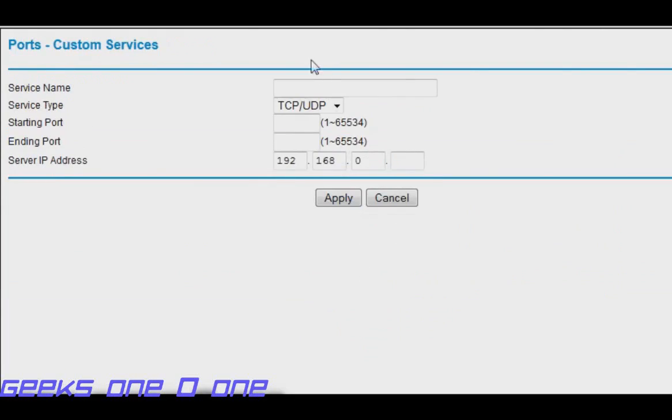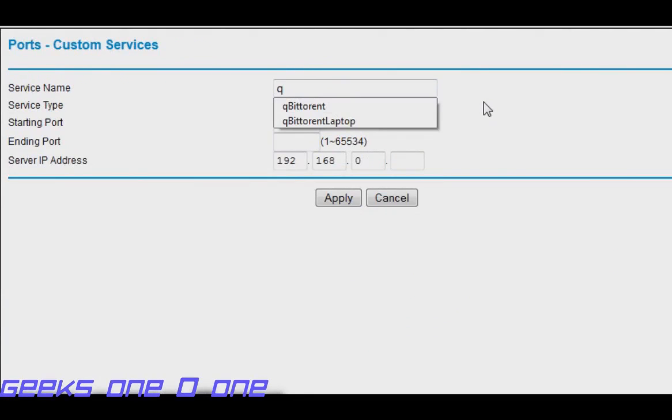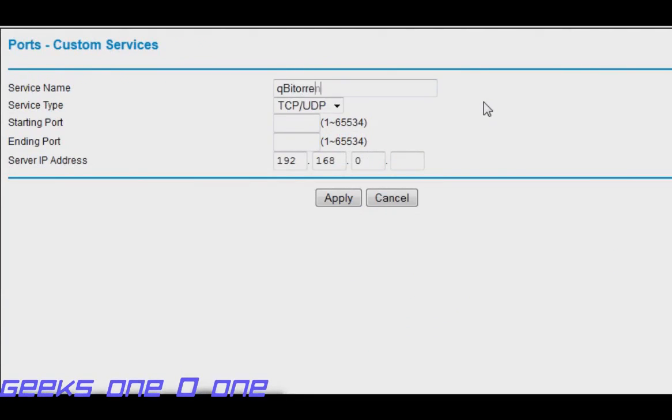You can name it whatever you want. I am going to name it qBittorrent desktop because this is my desktop.